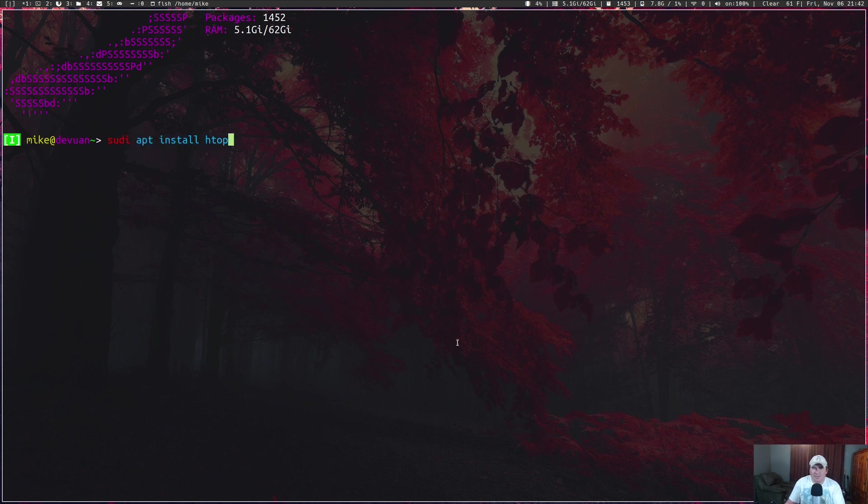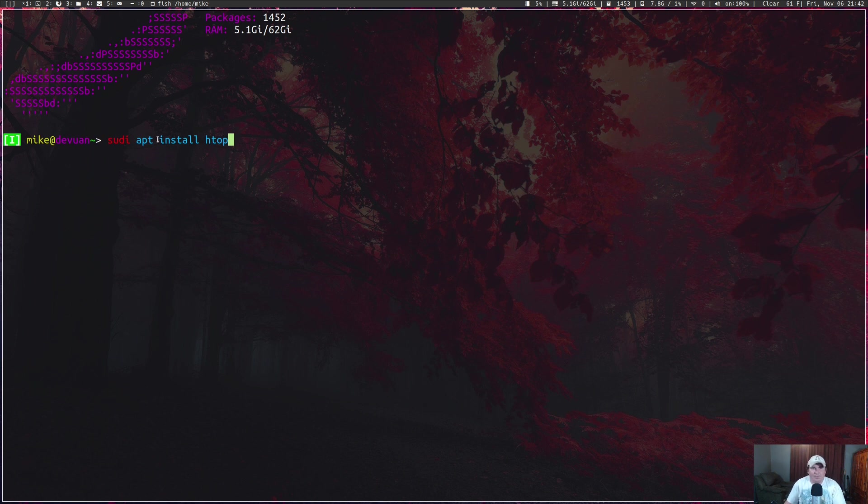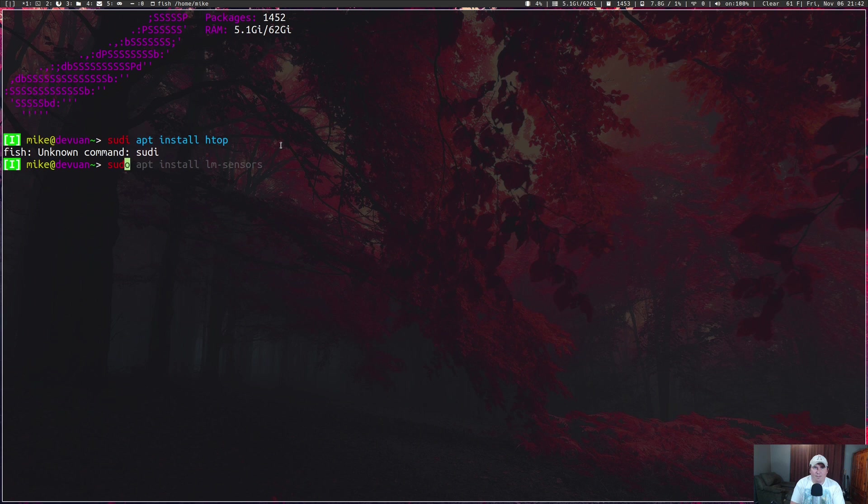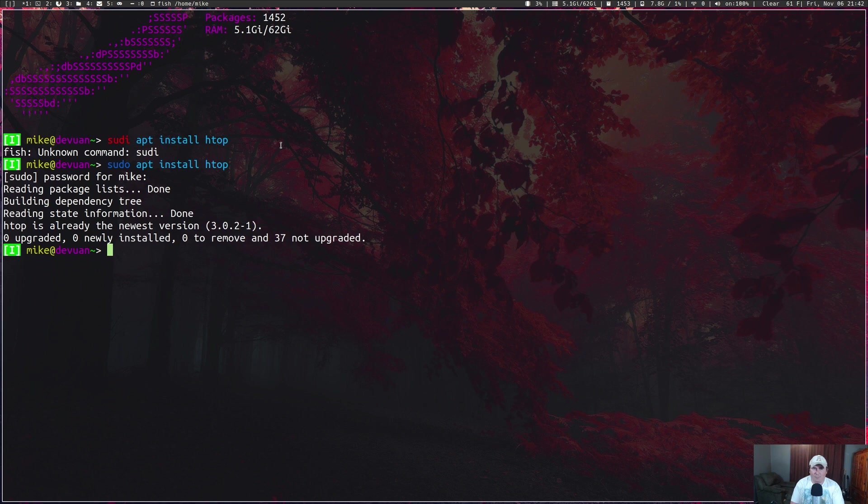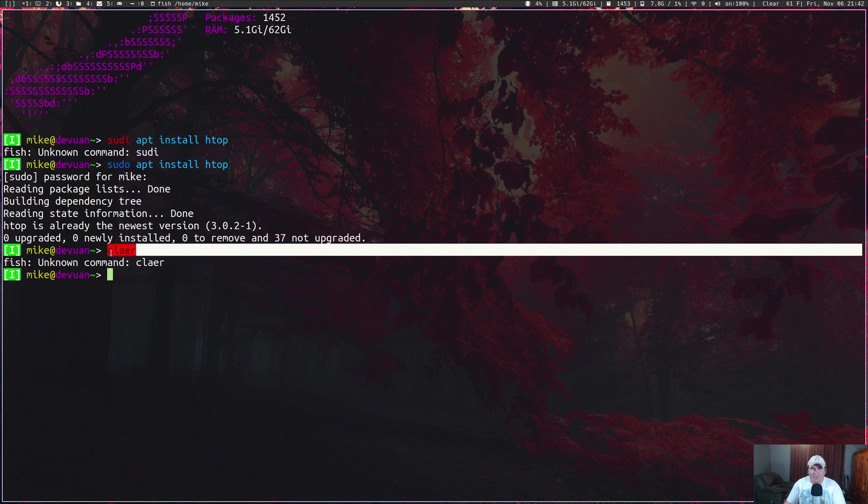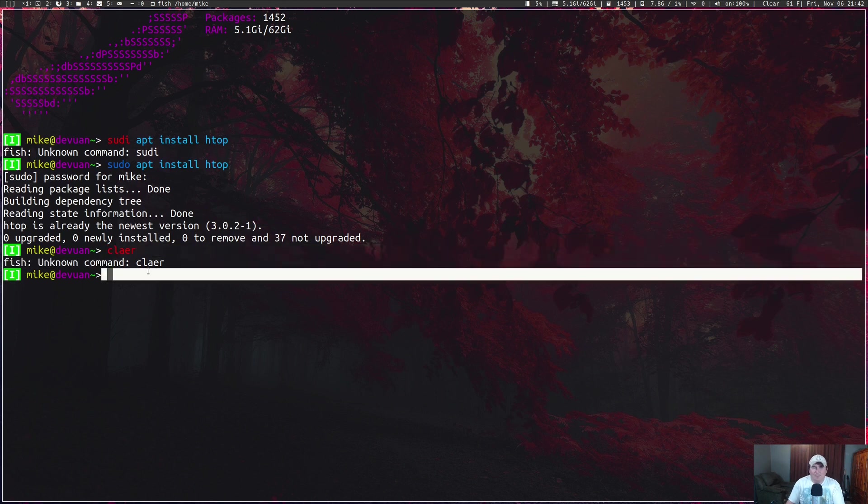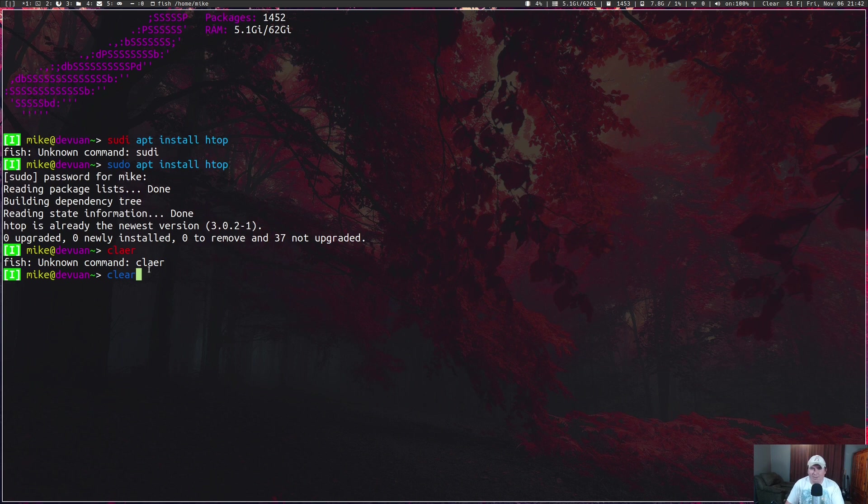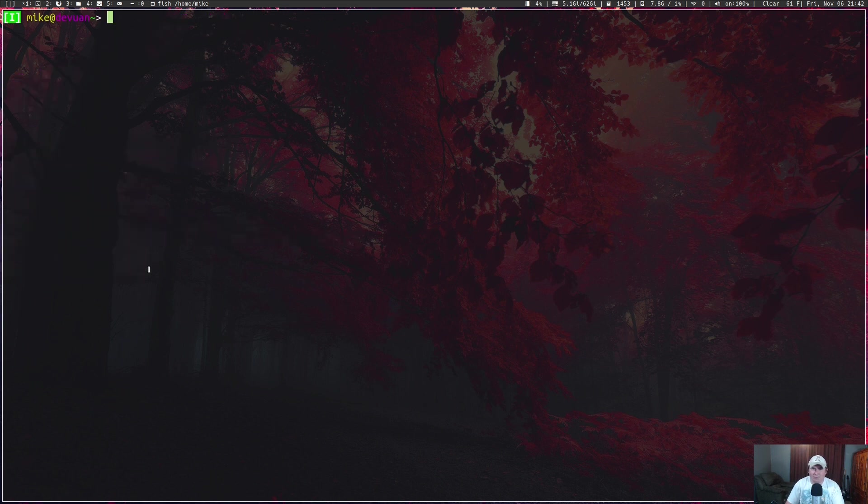You see that I said 'sudi' instead of 'sudo apt install htop,' so if I hit enter here it's going to say it doesn't know what sudi is. I also mistyped the clear command as c-l-a-e-r and that showed up in red as well. When you type it correctly it shows up in blue and the command actually executes.